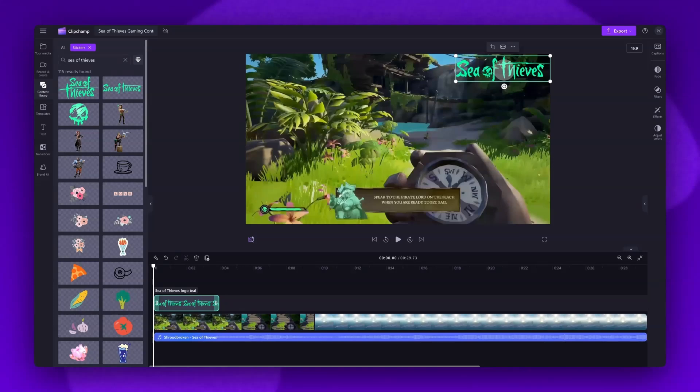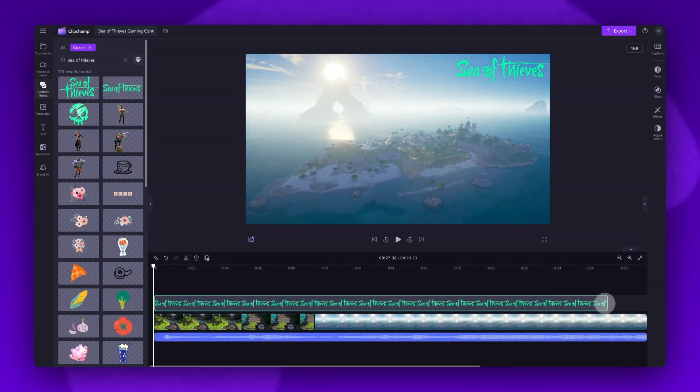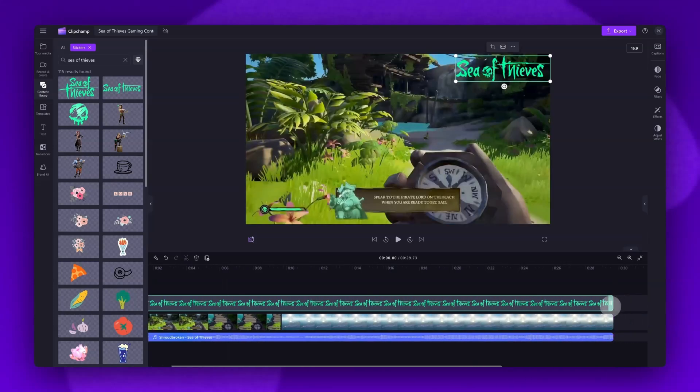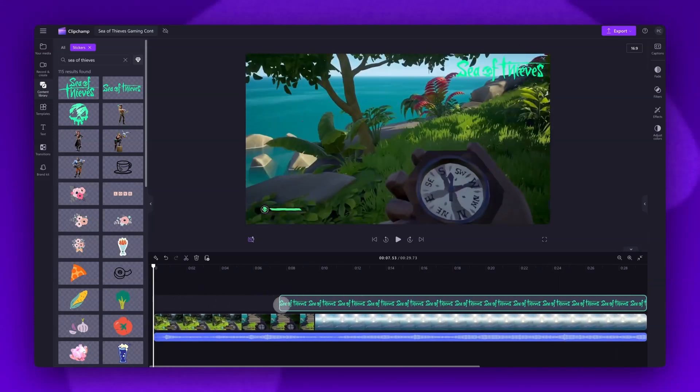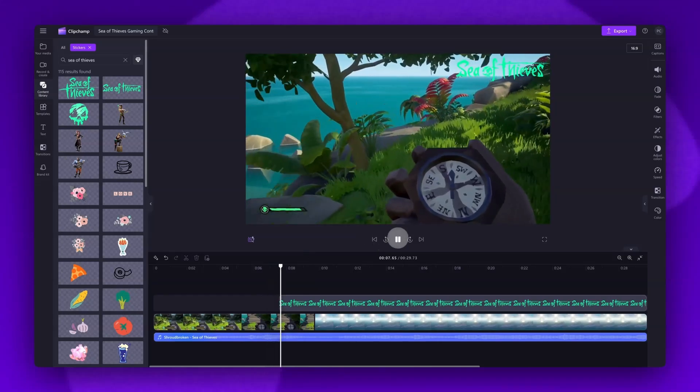If you want the sticker to appear throughout your whole video, drag the end handle of the asset to the right until it meets the end of your video. You can also trim the start if you want the sticker to pop up at a specific section of your video. It would look something like this. And it's as simple as that.